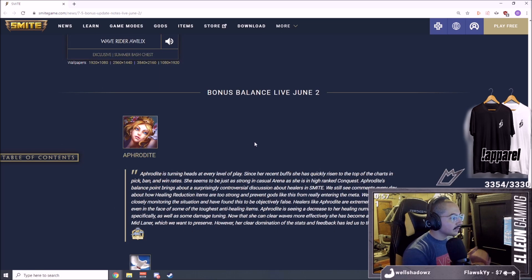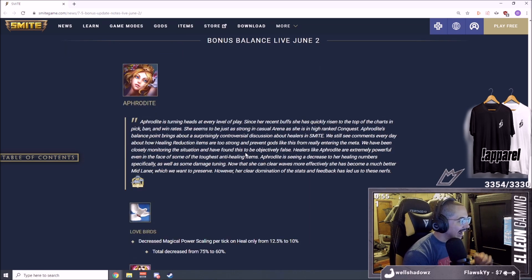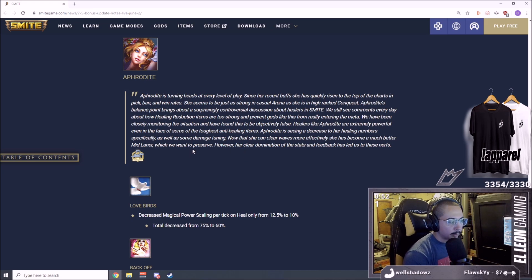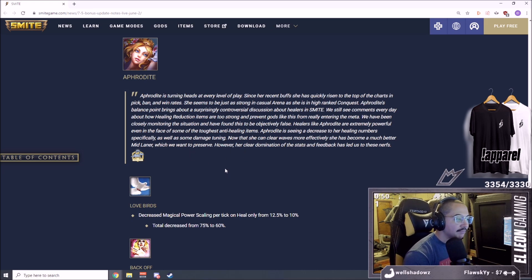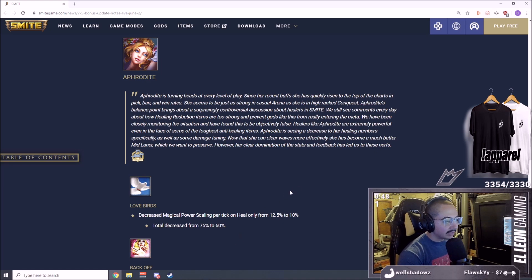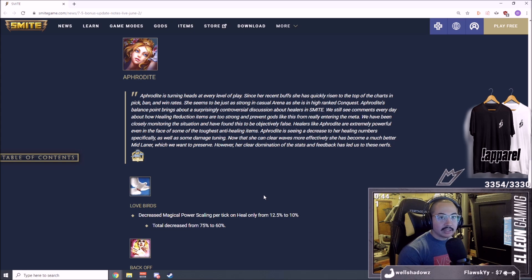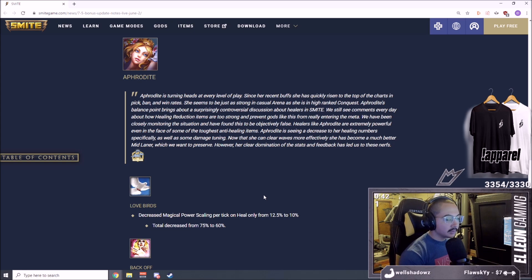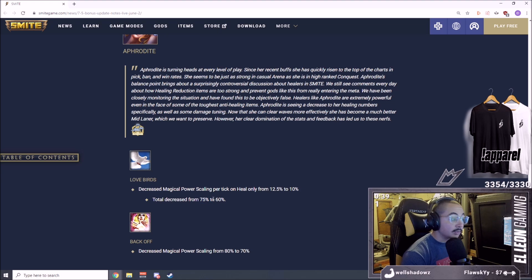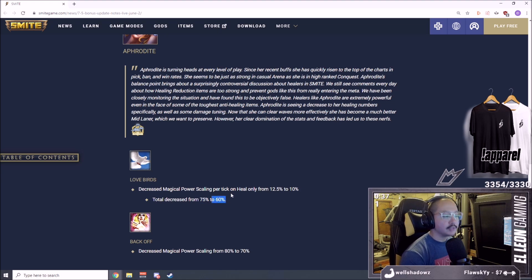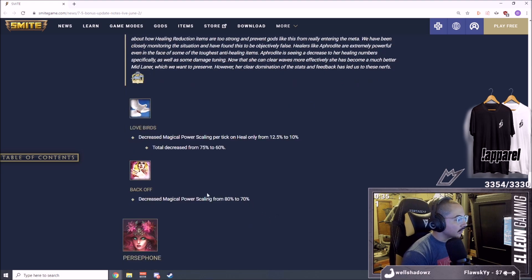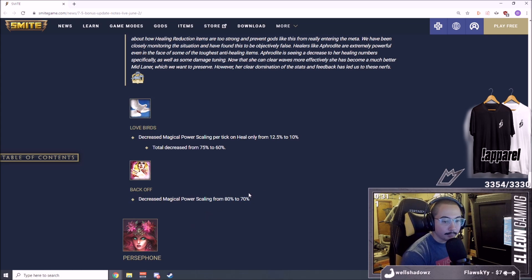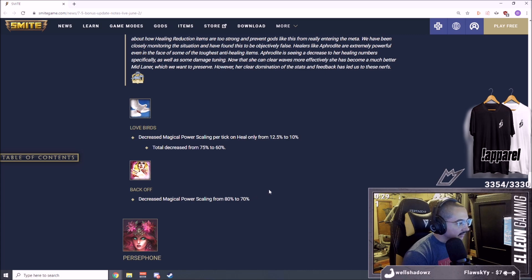Let's go into the balancing. We're going to get some Aphrodite nerfs. Decreased magical power scaling per tick on heal from 12.5% to 10%, so the scaling means items that give you more power and damage is going to be less. Total decrease from 75% to 60%.